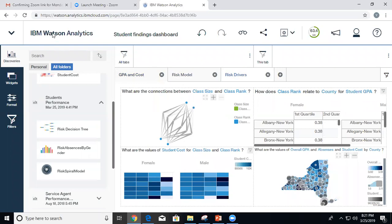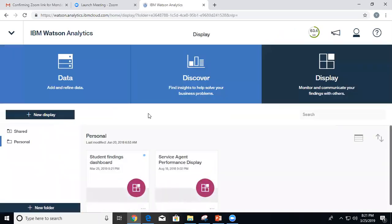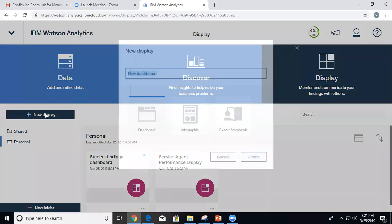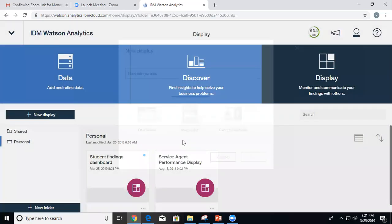Now let's go back to the landing page and add the infographic. The main difference is that an infographic is a single page — there are no tabs, just a single page. You cannot apply a filter to a group of visualizations; it's either all visualizations or no filter at all. Let's do new display, select infographic, and hit create.